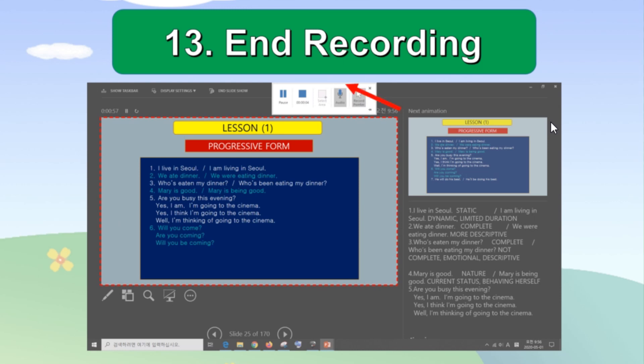From the tool box, click stop button, the second tool, to end the recording.